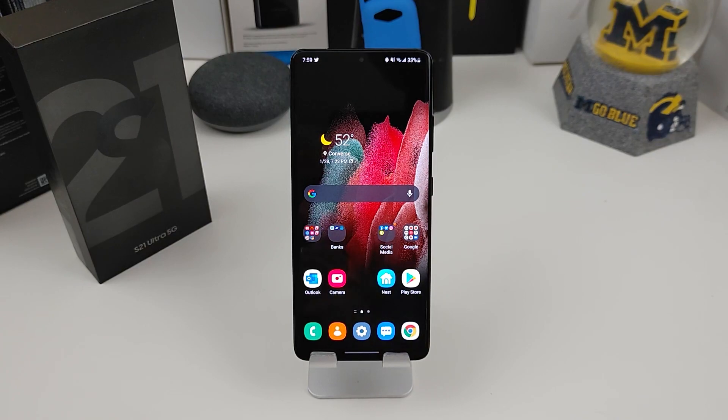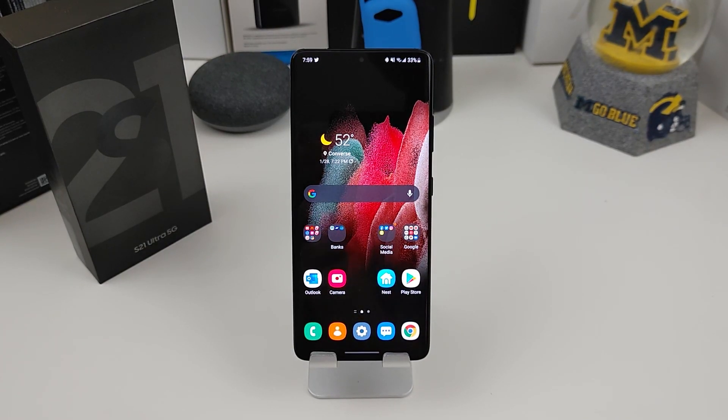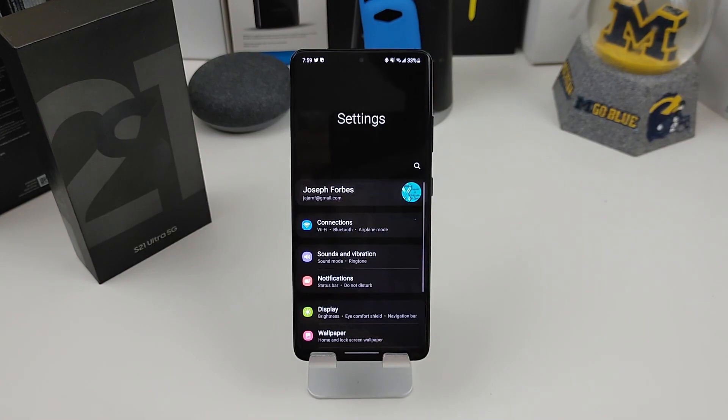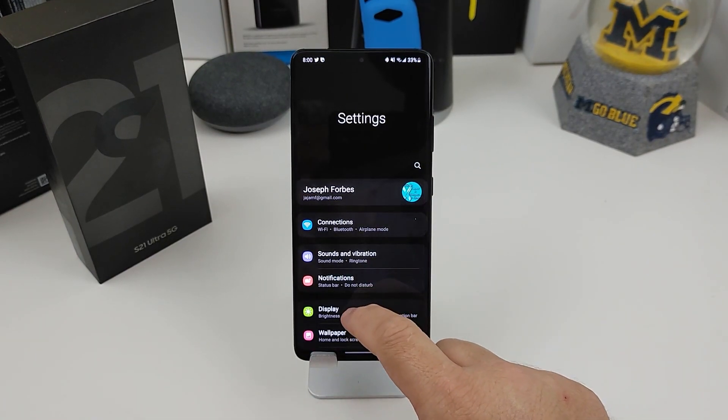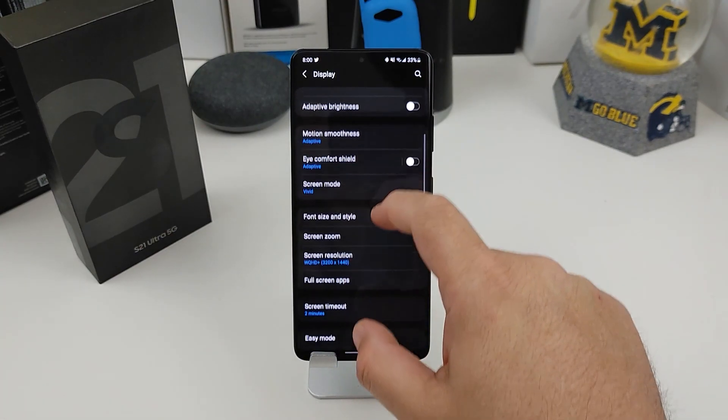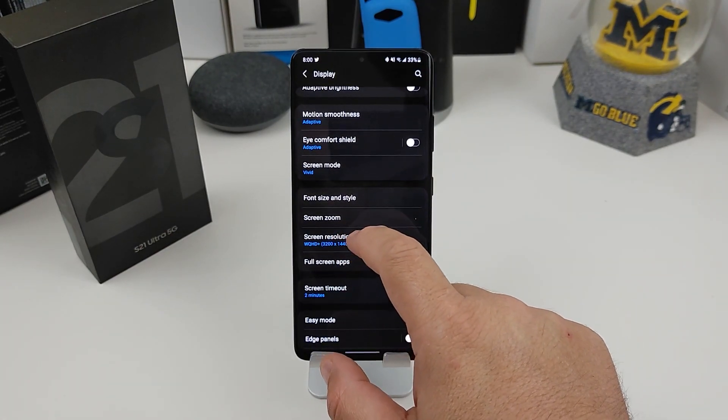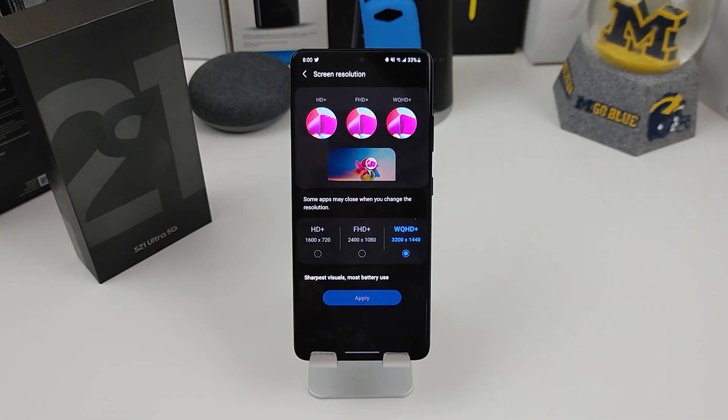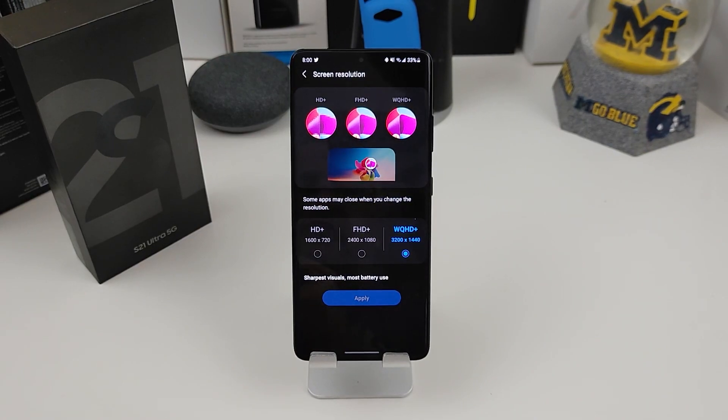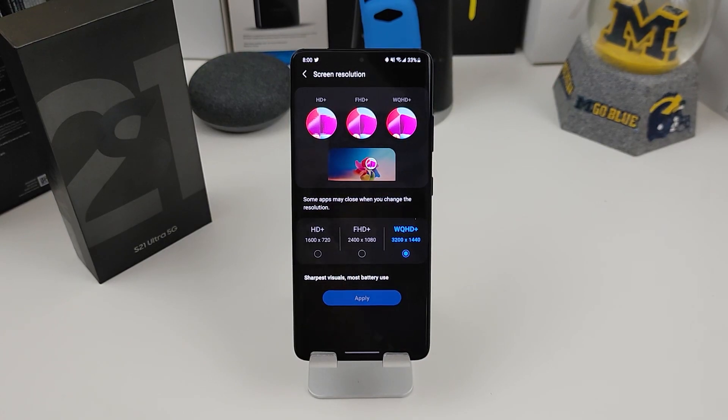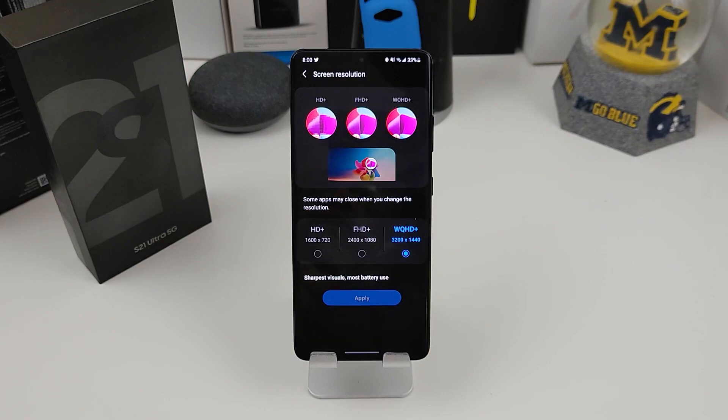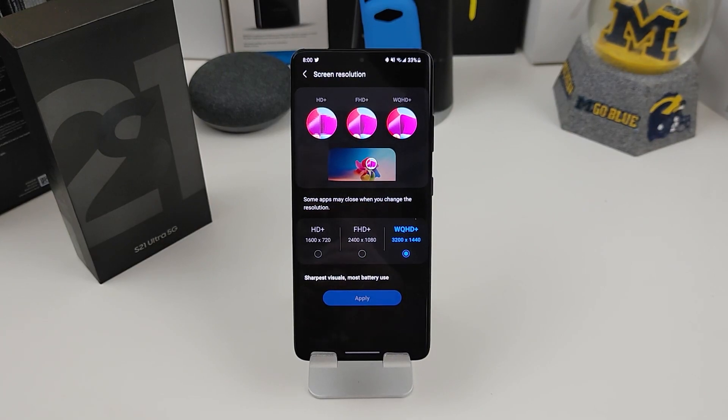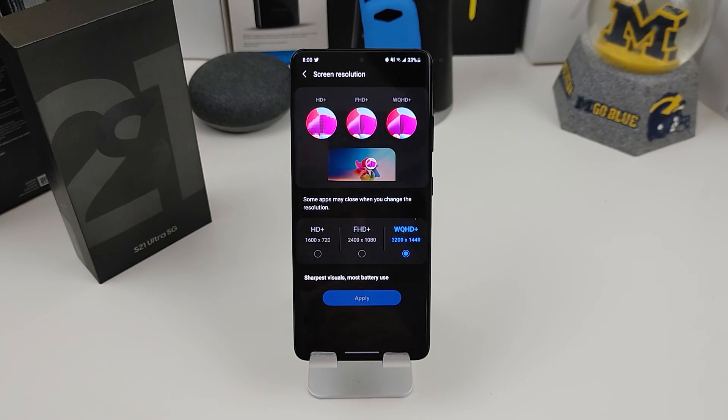The second thing I would do is actually go ahead and change my display to the Quad HD display. Again, another thing that Samsung does is ship this out in 1080p. So if you go to display screen resolution, you can actually do the 3200 by 1440. It comes out at 2400 by 1080. Why do they do that? I don't know. Maybe they want you to get the best battery life. But you go in here, you change it to the 2K display and you get the great looking display.